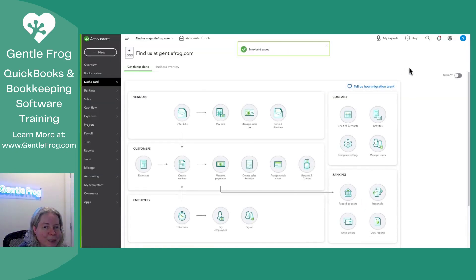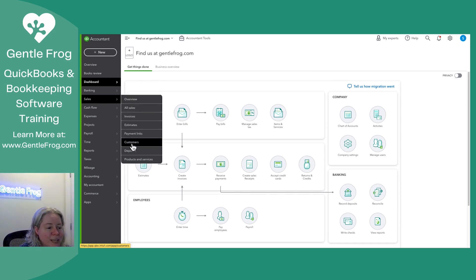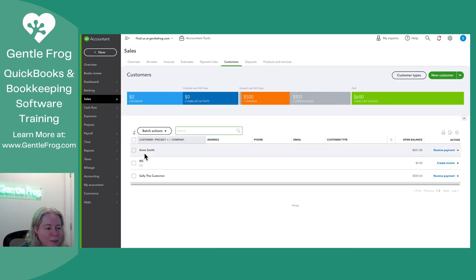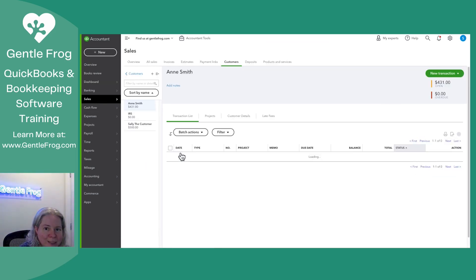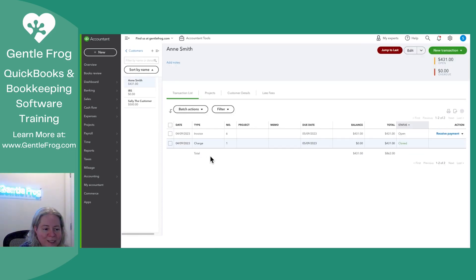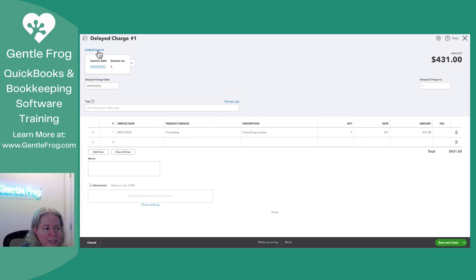Let me just take a moment and show you what this looks like in the customer profile. I'm going to go to Sales. I'm going to go to Customers. I'm going to go to Ann. I can see that I have the charge. So when I select the charge, it says One Linked Invoice.